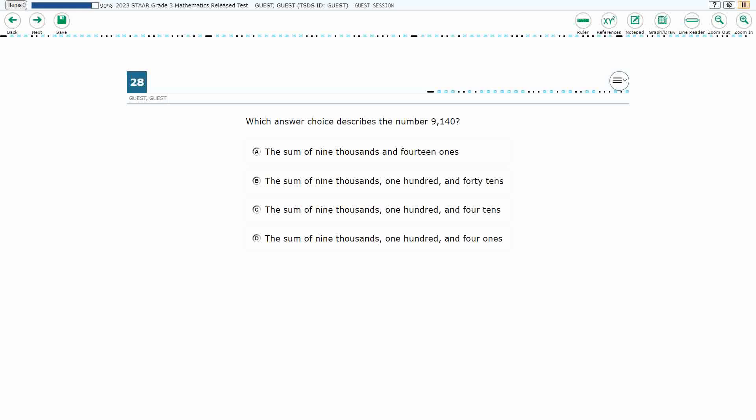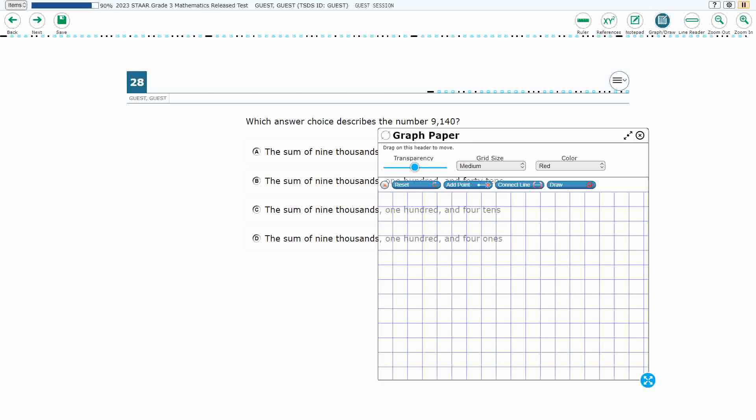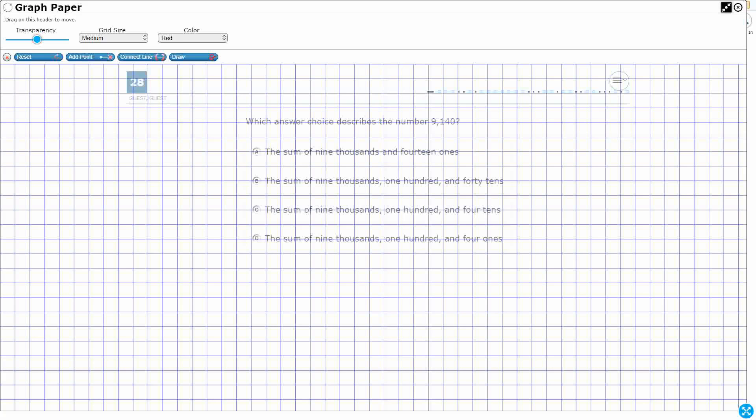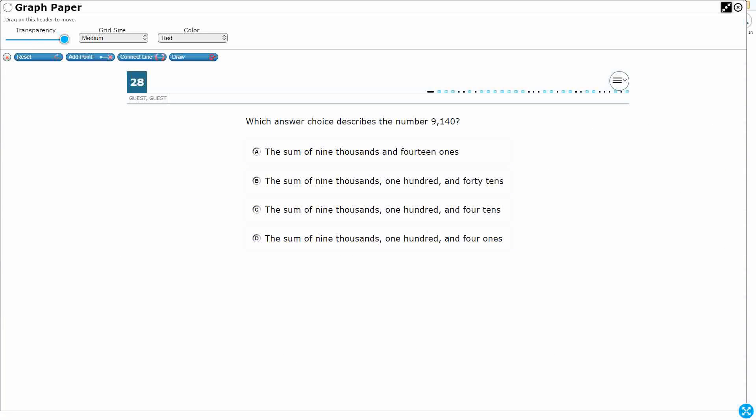So, we need to describe the number 9,140. We've got four different choices here, and you notice it's all going to be in words, so that's going to be a little bit difficult, but let's see if we can take our number here.